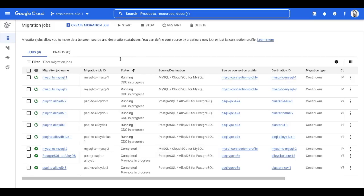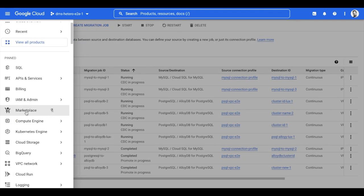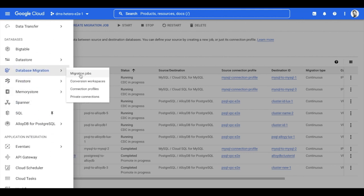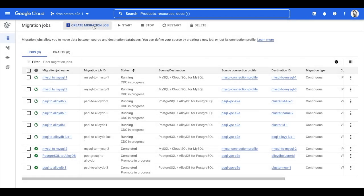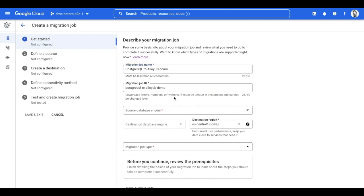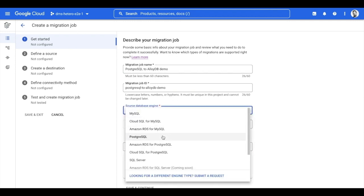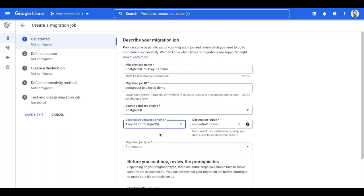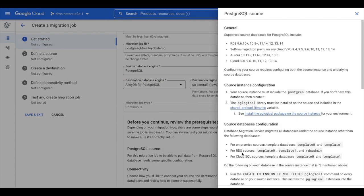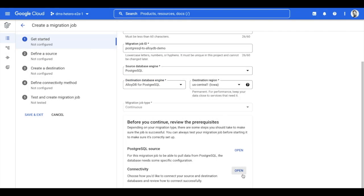You can access DMS from the Cloud Console navigation under Databases — simply click Database Migration. To get started, you'll create a migration job, which represents the end-to-end process of moving your data from source to the target. First, let's add more details like job name, ID, source and destination type. Source will be PostgreSQL, and the destination will be AlloyDB for Postgres. The migration will be continuous, meaning DMS will migrate the database with minimal downtime. Based on my selections, DMS displays the pre-configurations required for a successful migration from the source and the steps designed to achieve connectivity.